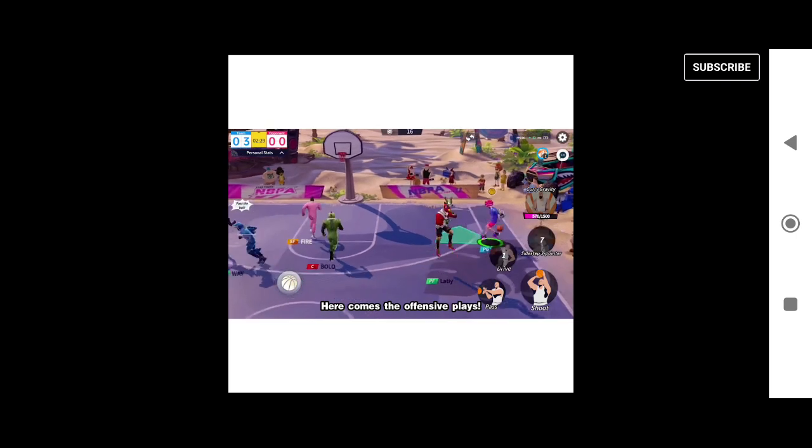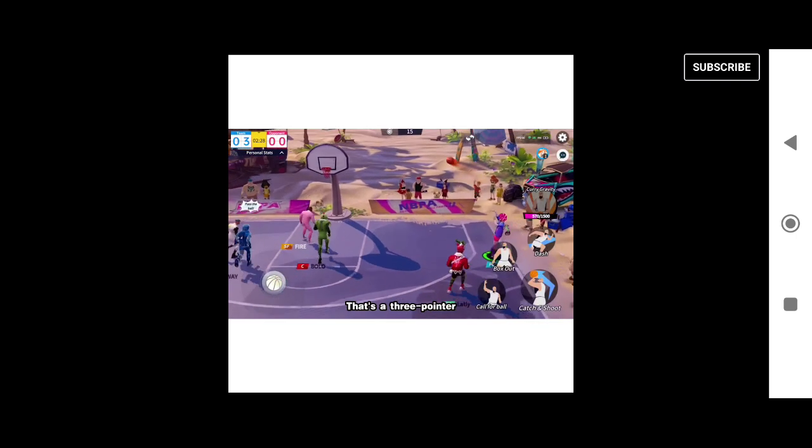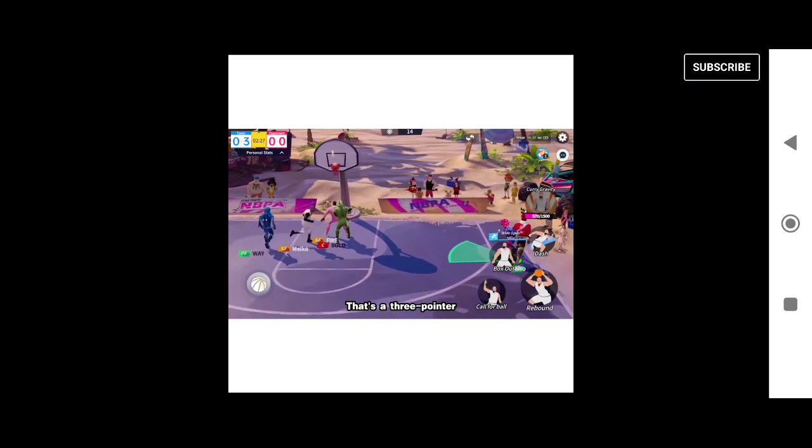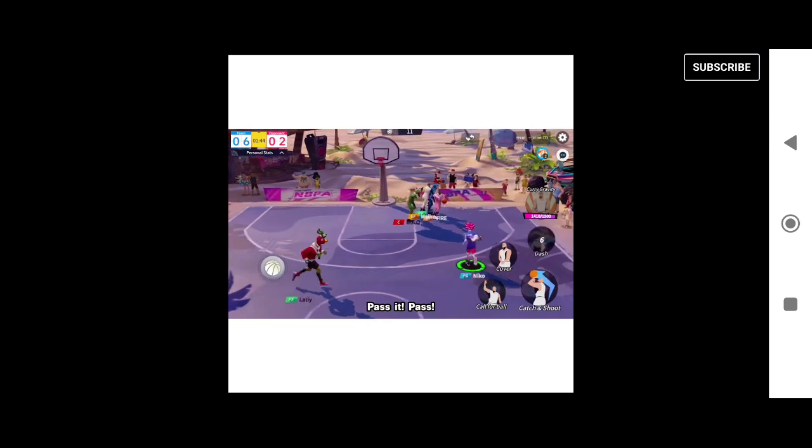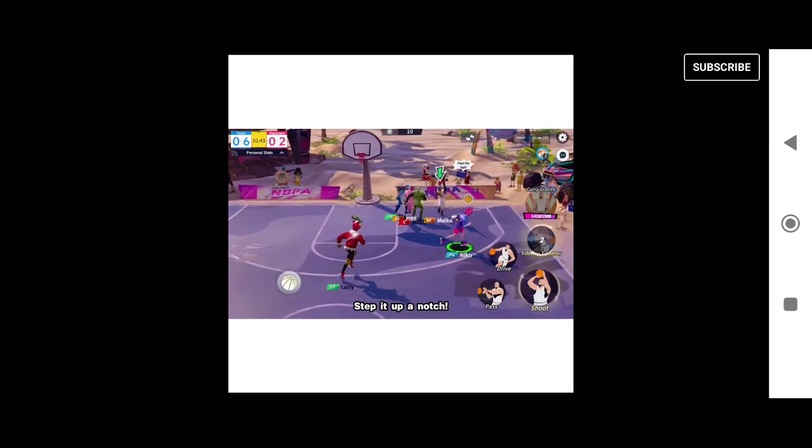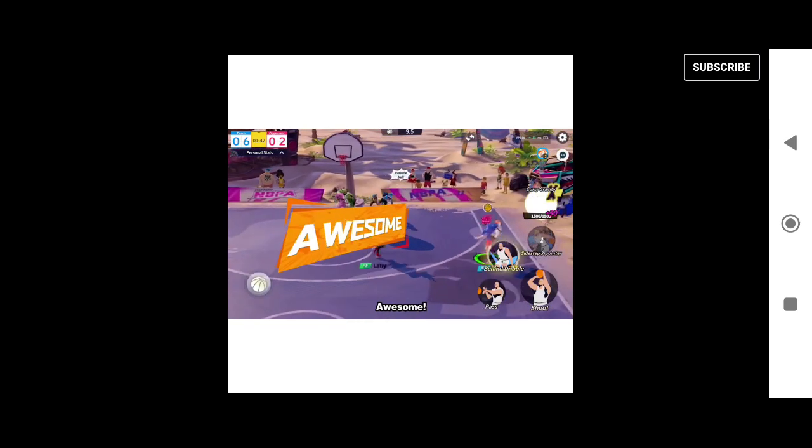Here comes the offensive plays. That's a three-pointer, and the crowd goes wild! Pass it, pass! Step it up a notch. Awesome!